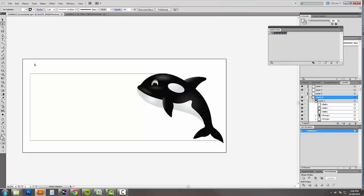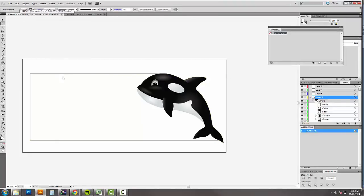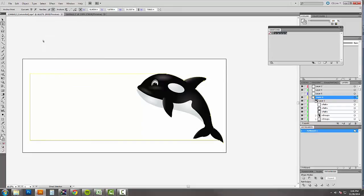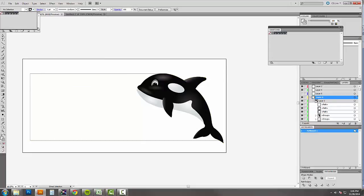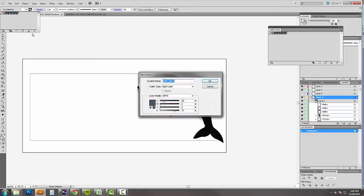And I'm ready to start putting my variable data in. And so this one, so now what I'm going to need to do is create a new swatch. Now when I'm creating a new swatch, it doesn't matter what color you can pick, you can make it anything.